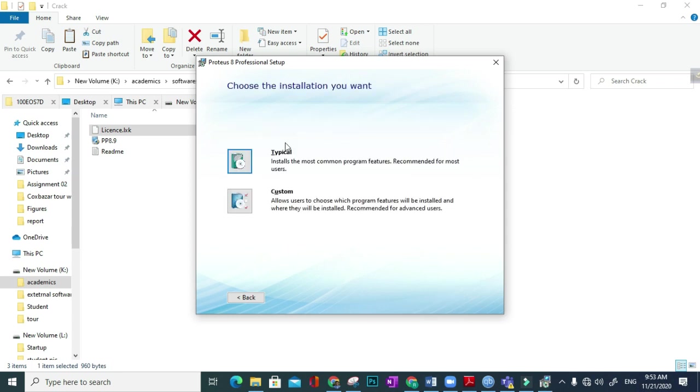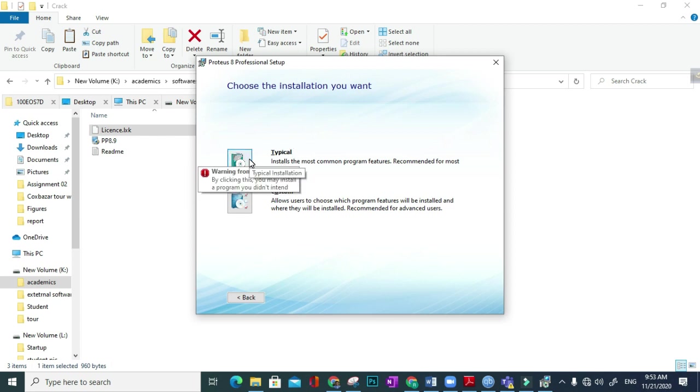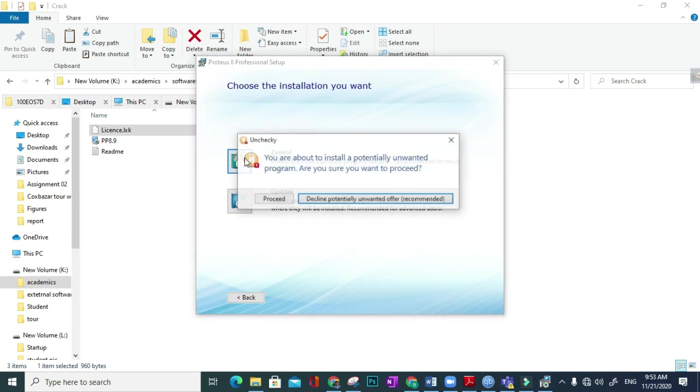Here, typical and custom - two types of installation. Like if you install typical, which means like all other PCs or laptops contain such type of installation, so I will install it.